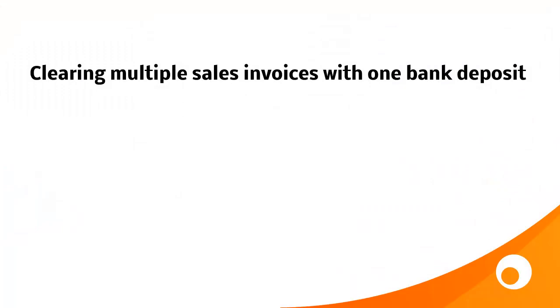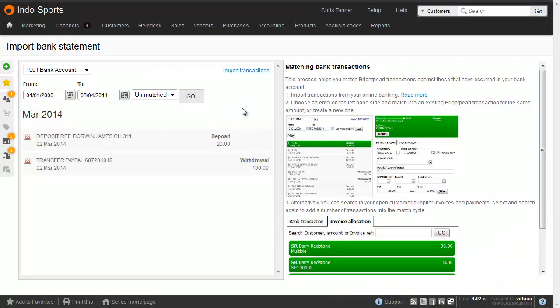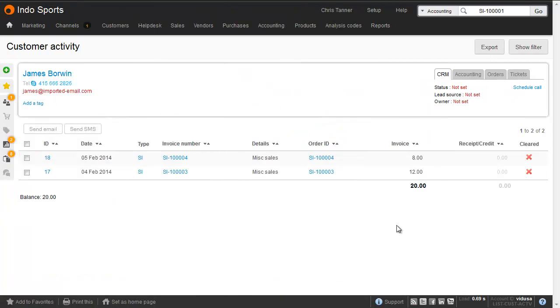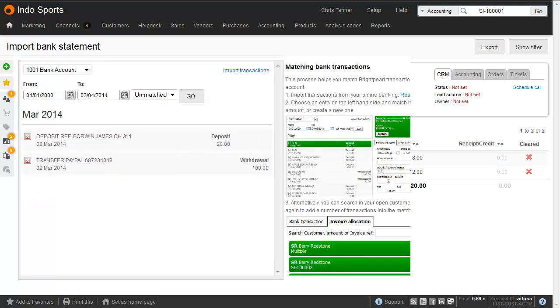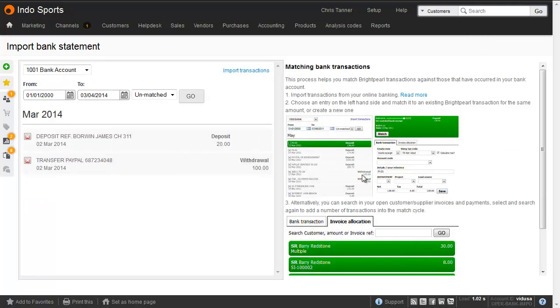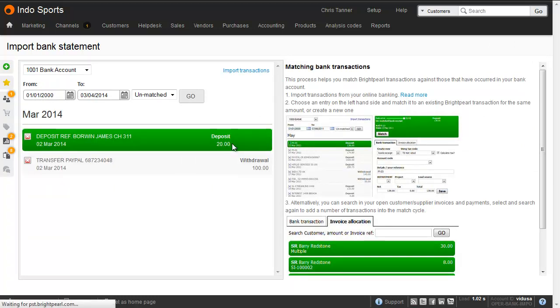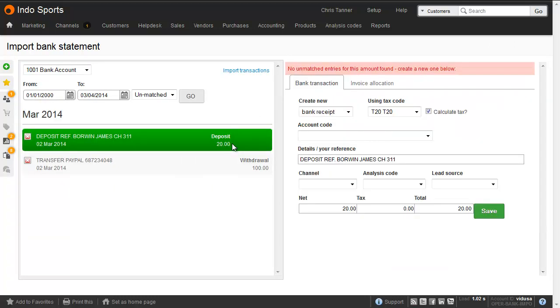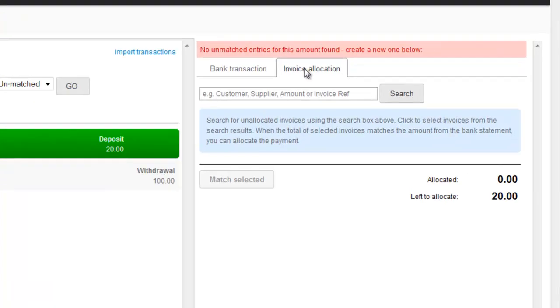It's quite possible that a customer will be paying for multiple invoices with a single cheque or bank transfer. On the left-hand side of the matching screen, we've got a deposit of $20 from a customer. On the customer's financial history, I can see that they've got two separate invoices that both add up to $20. We'll use the bank deposit to clear these invoices. Since Brightpearl looks for an exact amount match, you won't get anything on the right-hand side when you click the $20 entry. So we need to go into the invoice allocation tab.